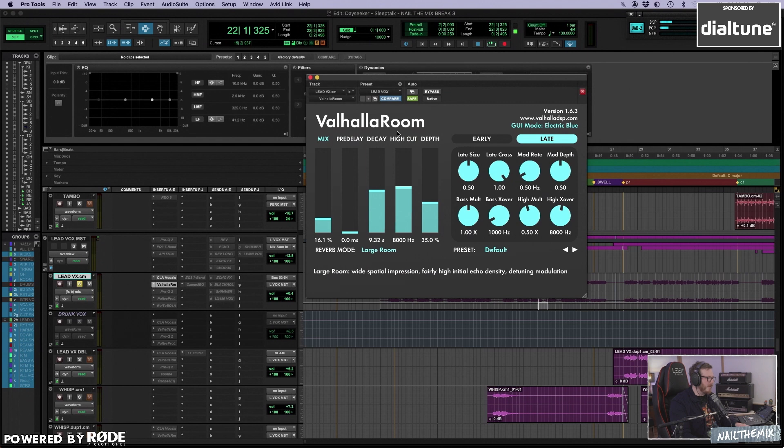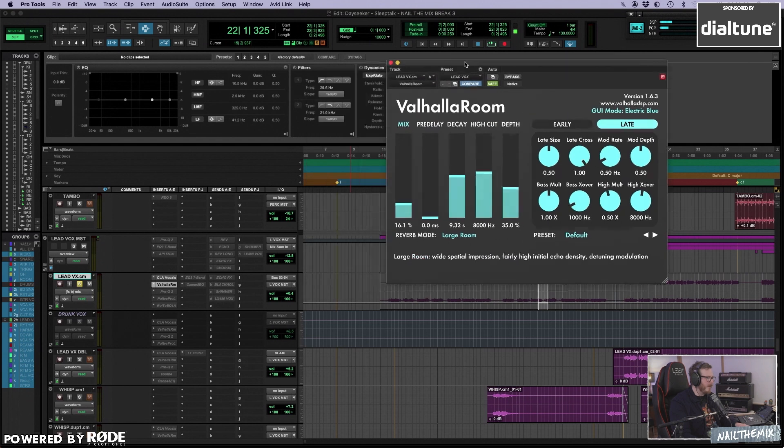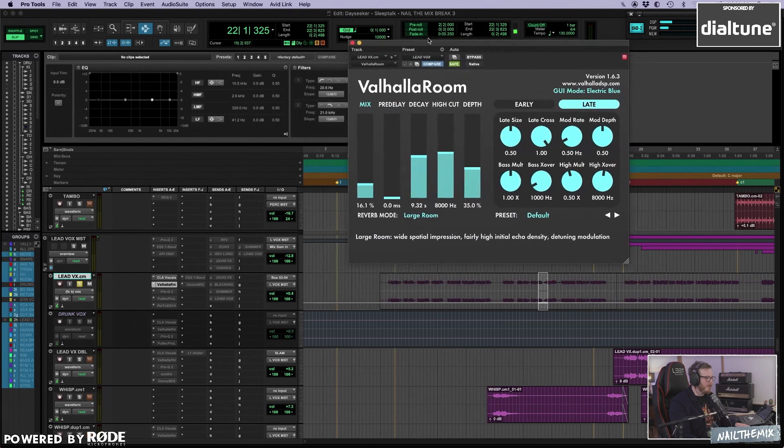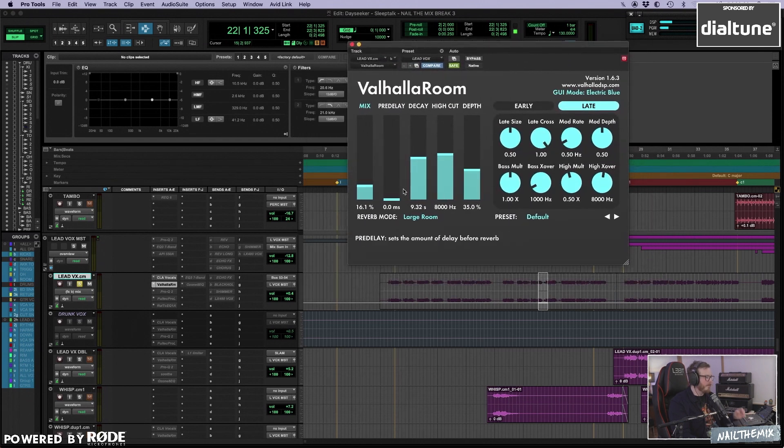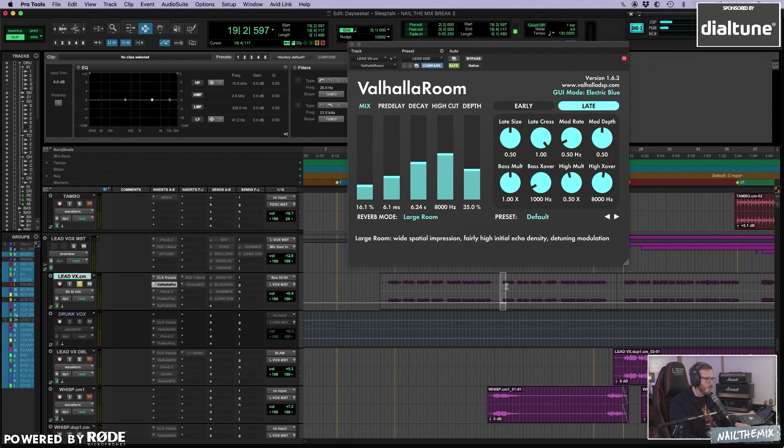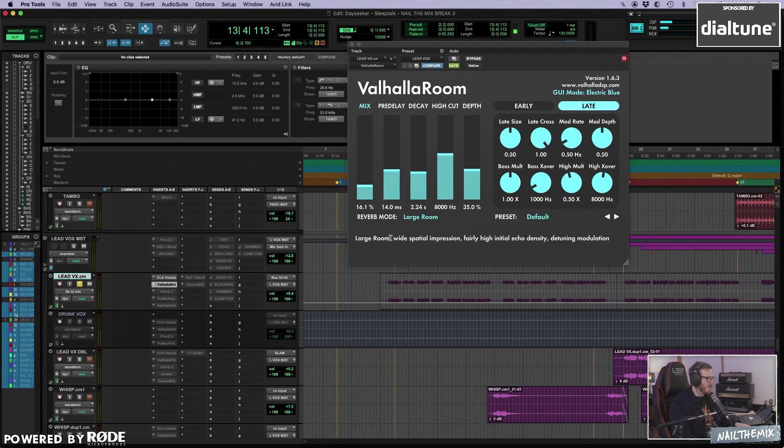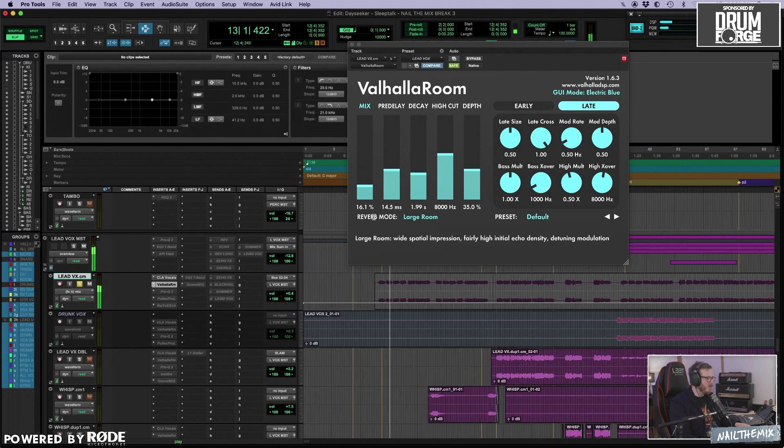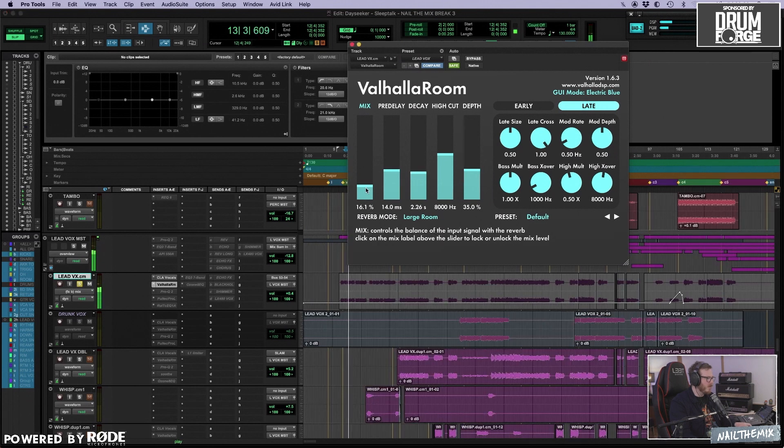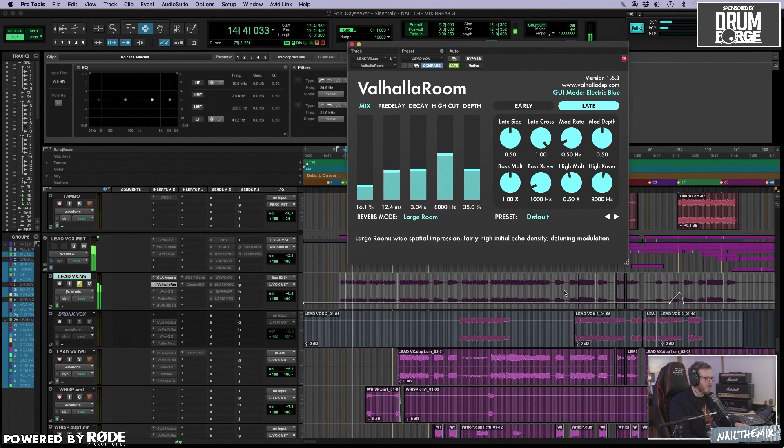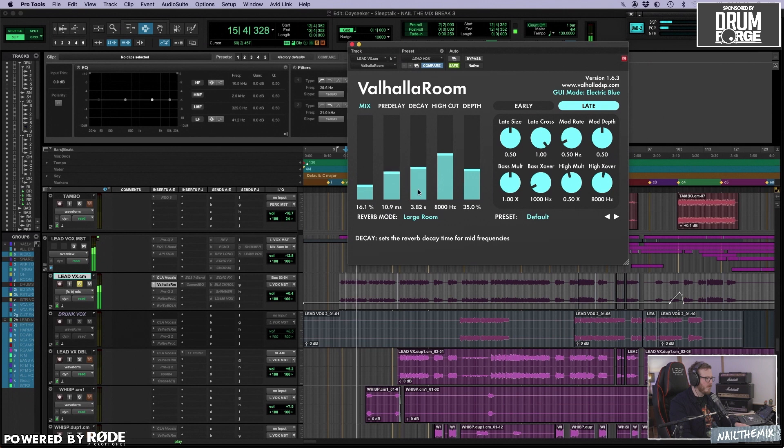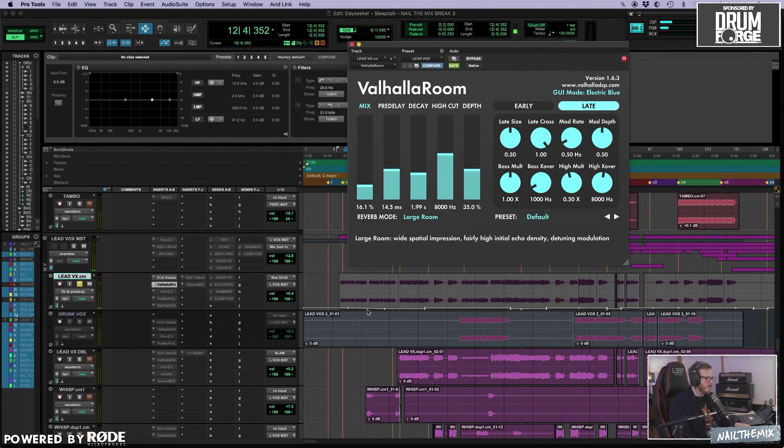Then there's the Valhalla Room reverb, a tiny bit of mix is set on 16.